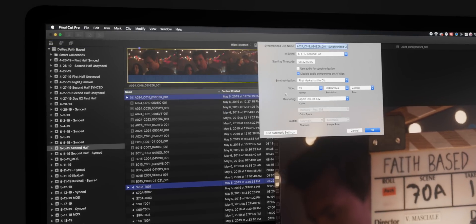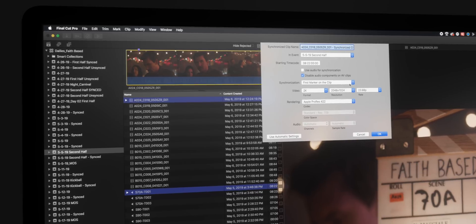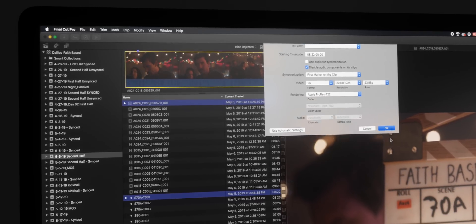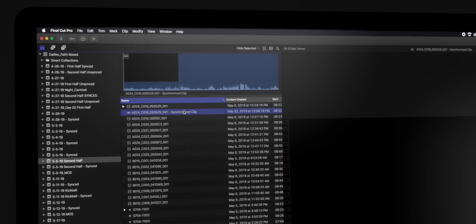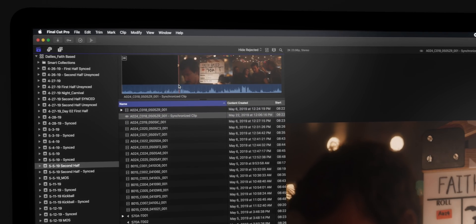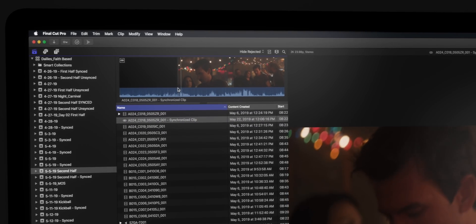This is a very manual process and can take multiple hours because you're going through each and every shot twice, and then you're taking both of those clips and telling your NLE to synchronize those two clips together. This can be a very long and arduous process if you're shooting hundreds of clips within a single day.